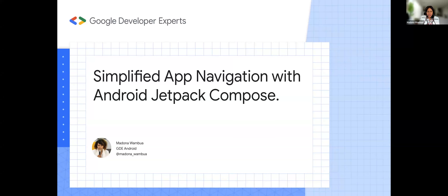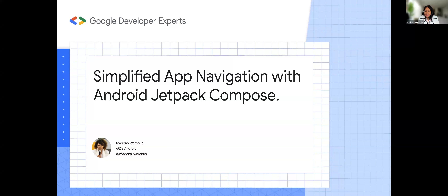Okay, I'm going to share my screen and we can get started with the presentation. Can everybody see my screen? Perfect. So I don't think I need to do more intro, so let's jump into it. Today we'll be talking about simplified app navigation with Android Jetpack Compose.